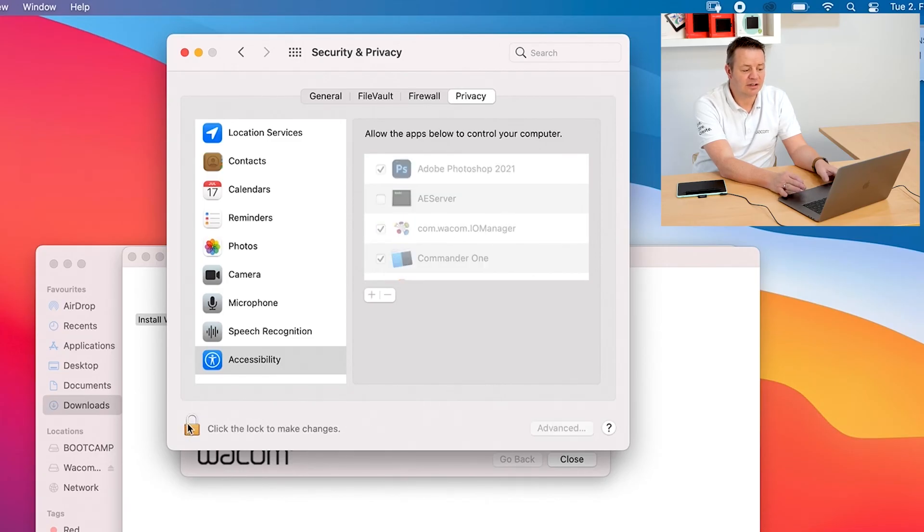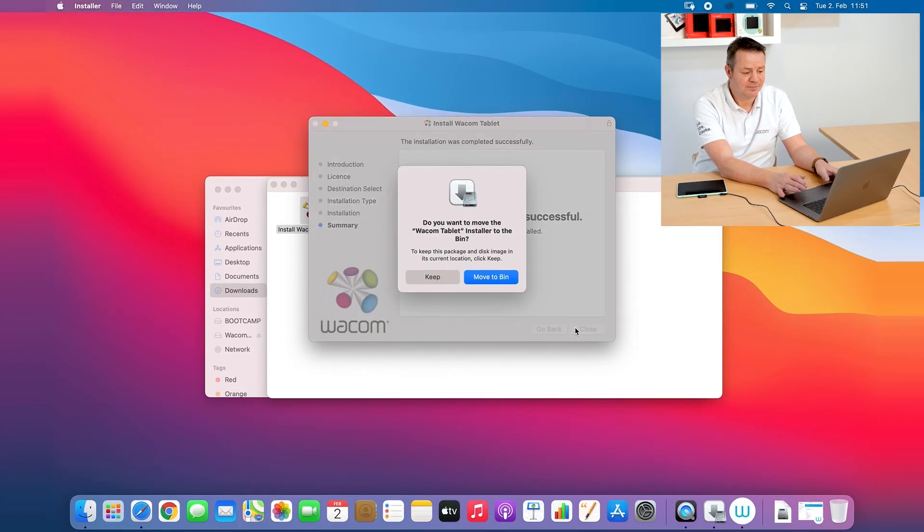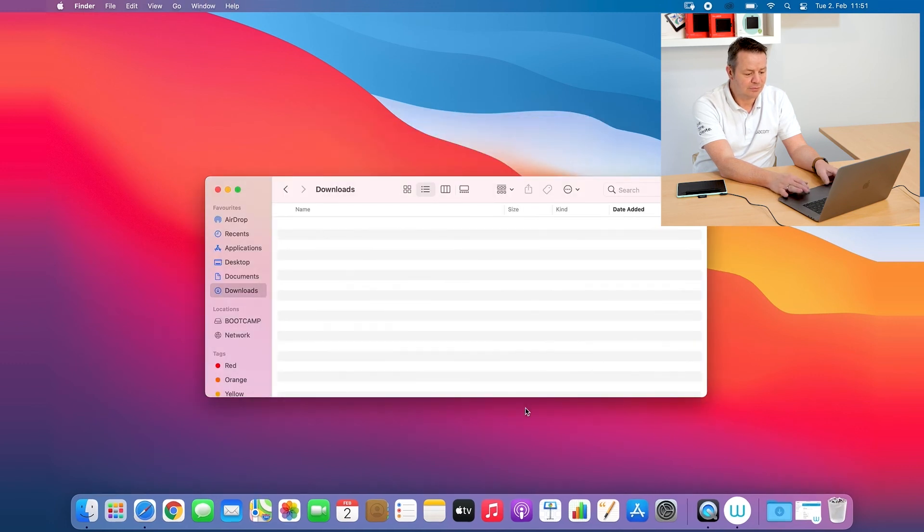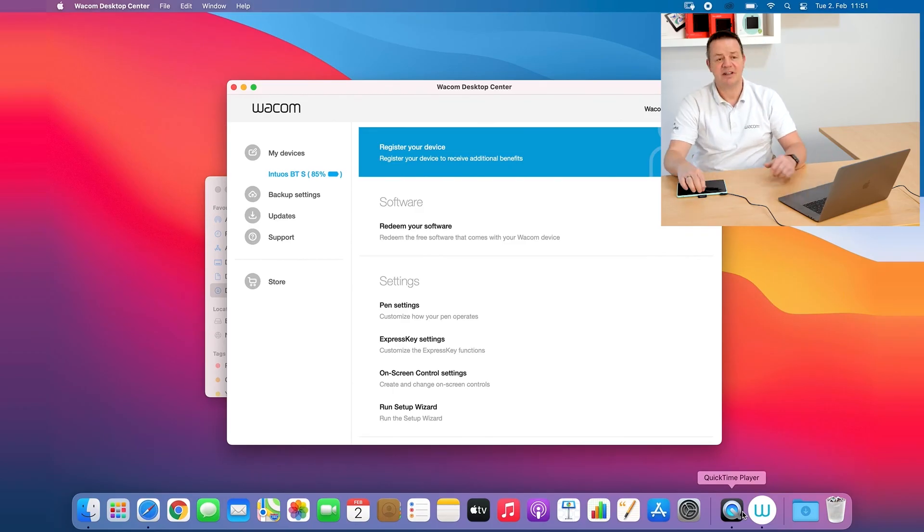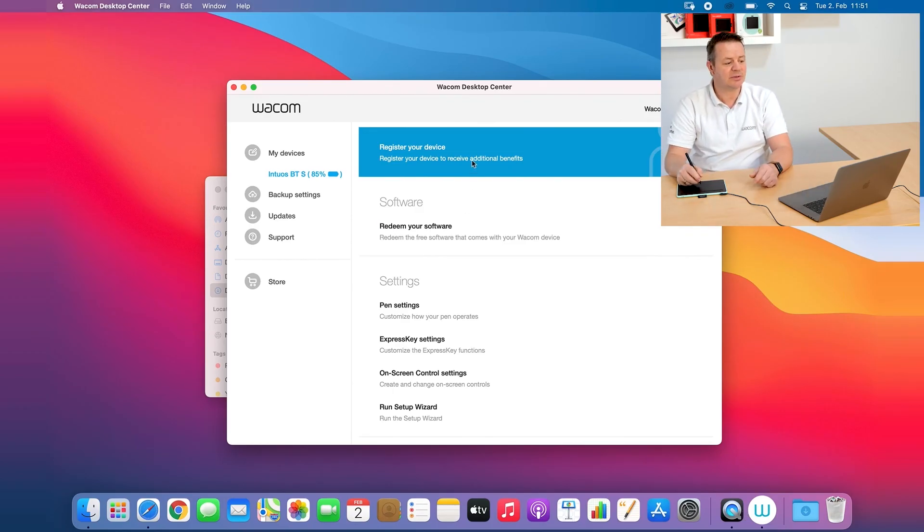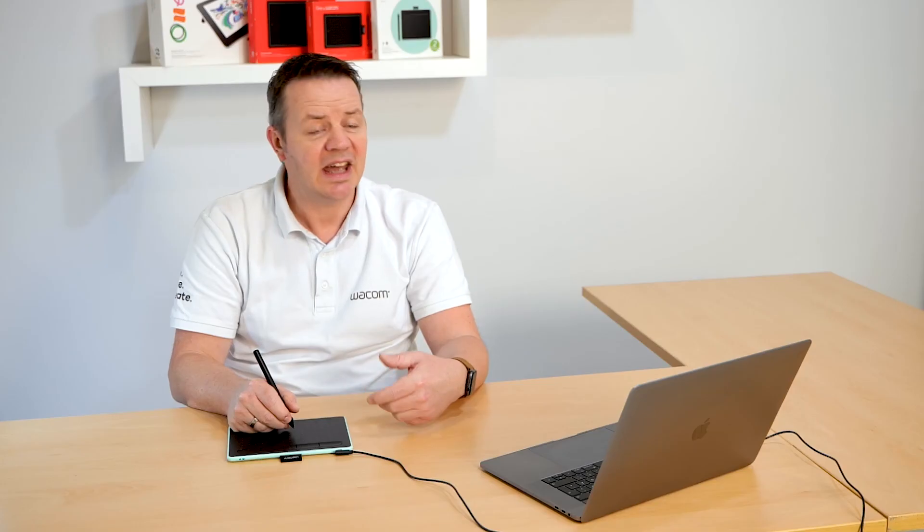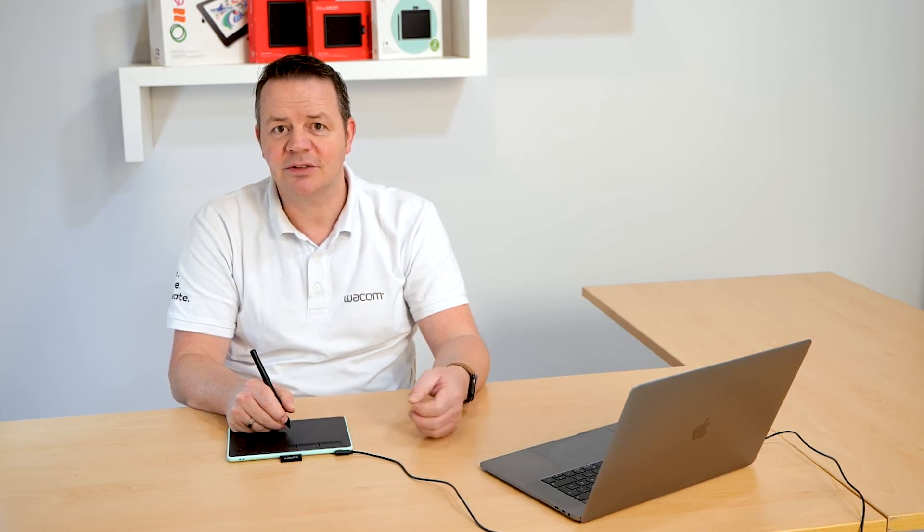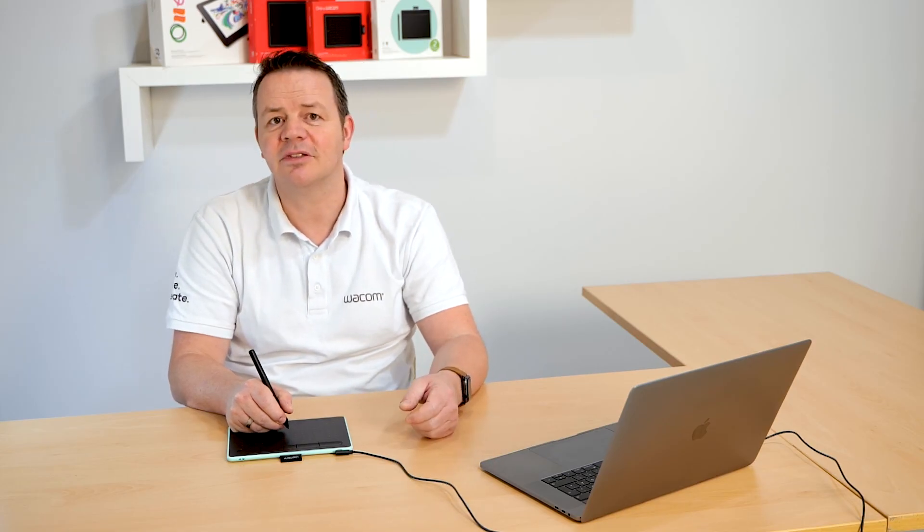And we are done with the security settings. Now I can close the installer package and what will happen is that the Wacom desktop center will pop up. My tablet is now already working properly, my Intuos Bluetooth here is shown in the Wacom desktop center and I continue now with registering my Wacom tablet to get access to the free software offer.